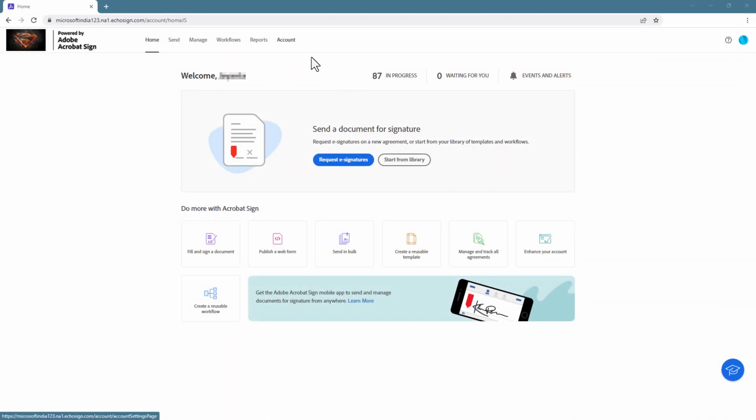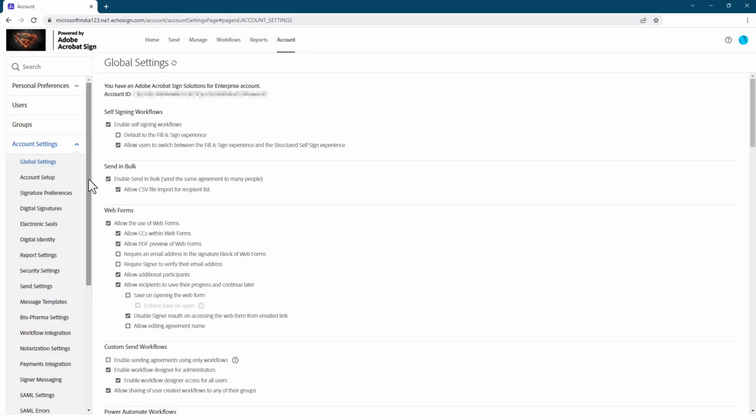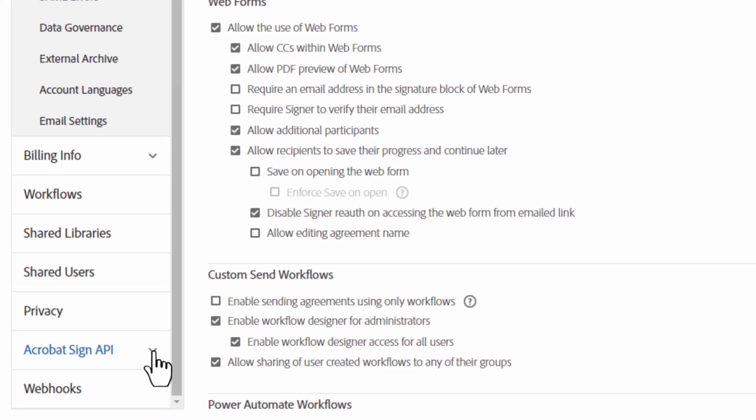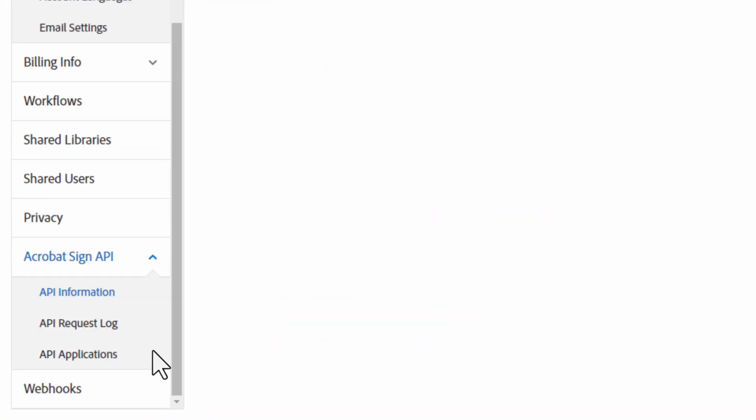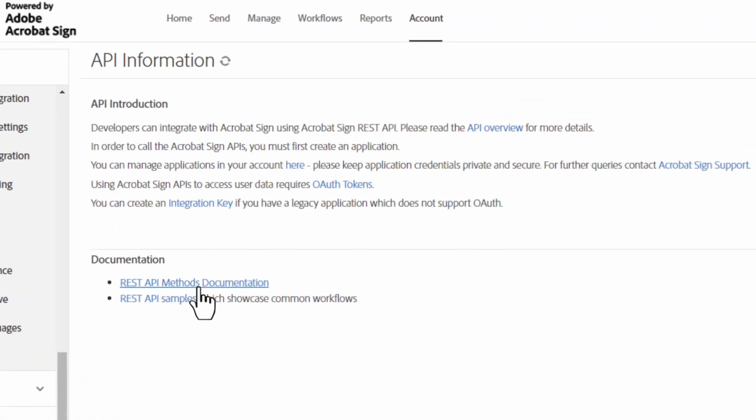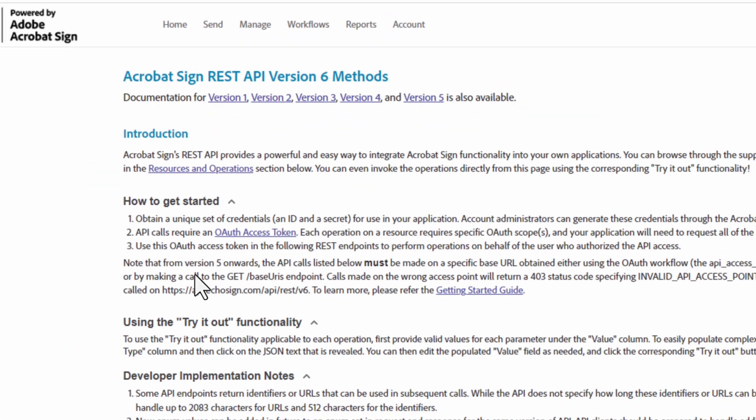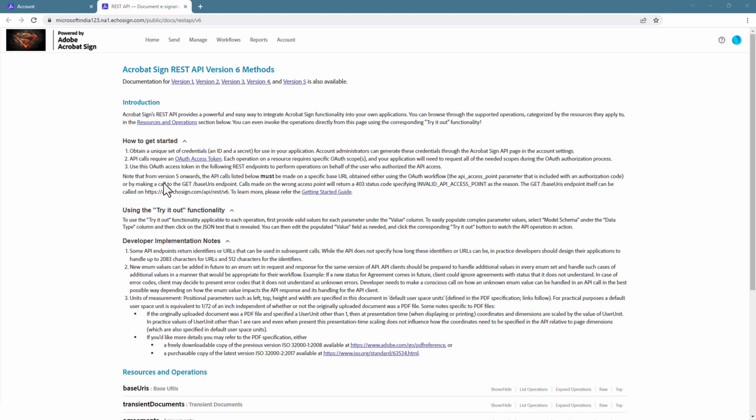Go to the Accounts tab, then scroll to the bottom. Under the Acrobat Sign API, click API information, then on REST API's methods documentation.